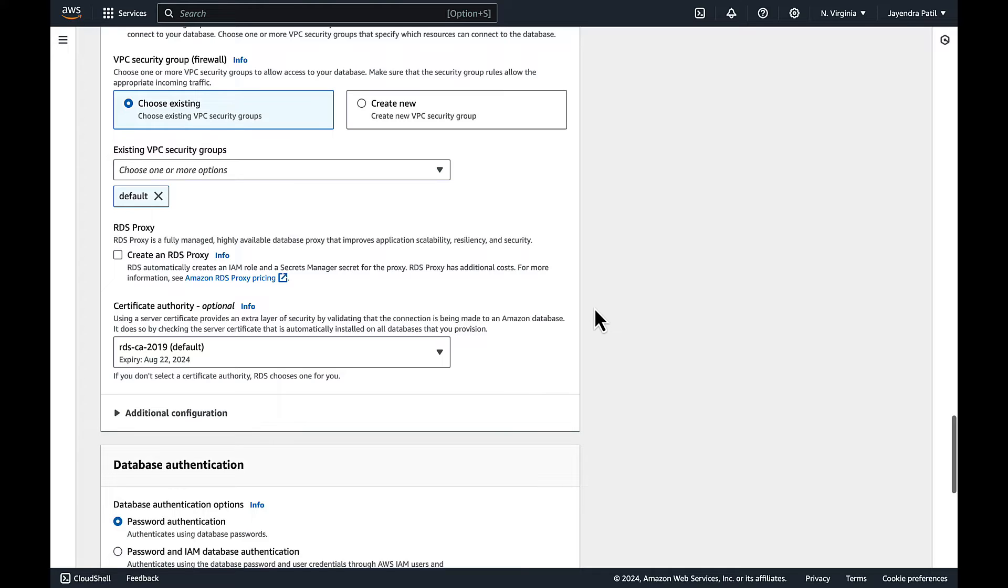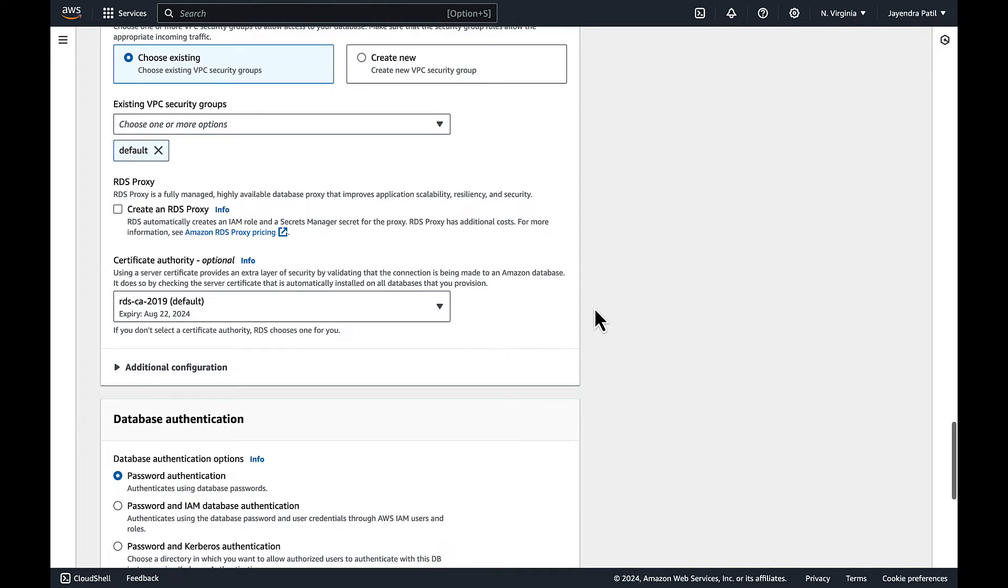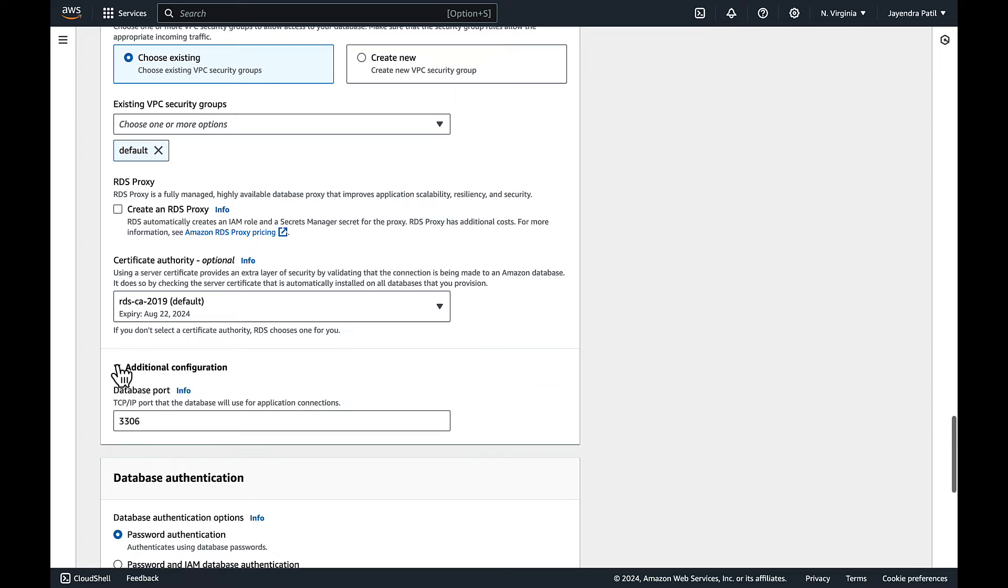Default certificate authority is fine to help us with the SSL or TLS connectivity. Additional configuration has the port and let's leave it to the default value of 3306.